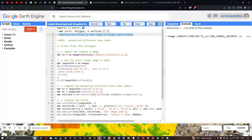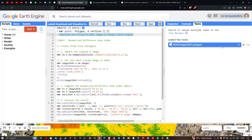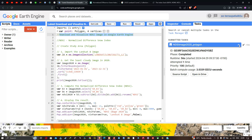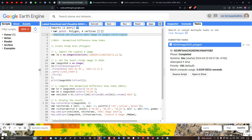The export to Google Drive is now complete — it took around 56 seconds. You can open the exported image directly from Drive using the 'Open in Drive' link. The code will be provided in the description. Thanks for watching — in this video I've shown you how to download and visualize a Normalized Difference Snow Index in Google Earth Engine. Please subscribe to the channel and give us a like.